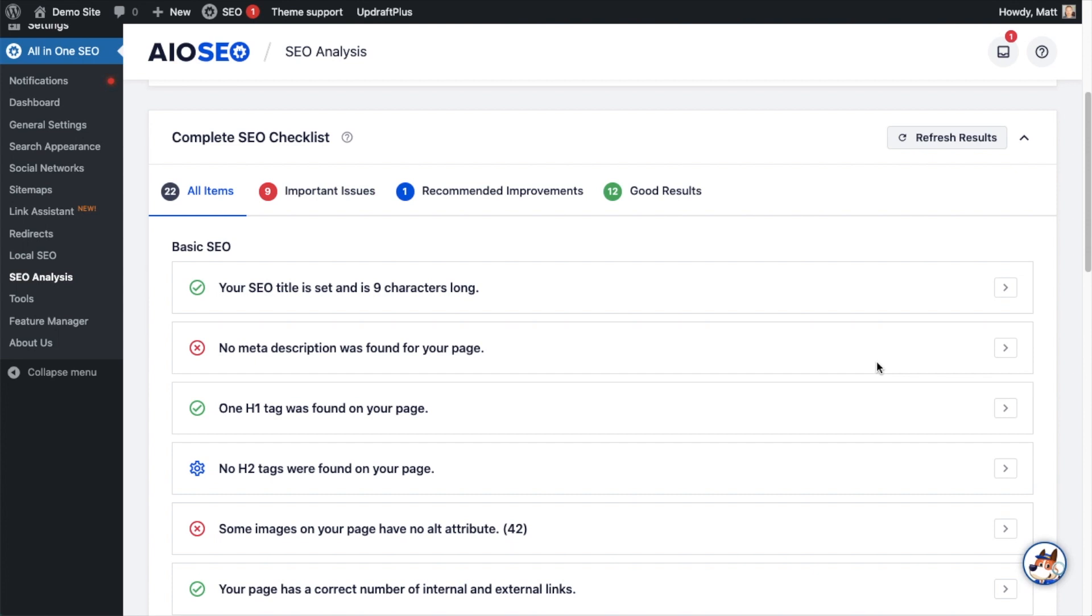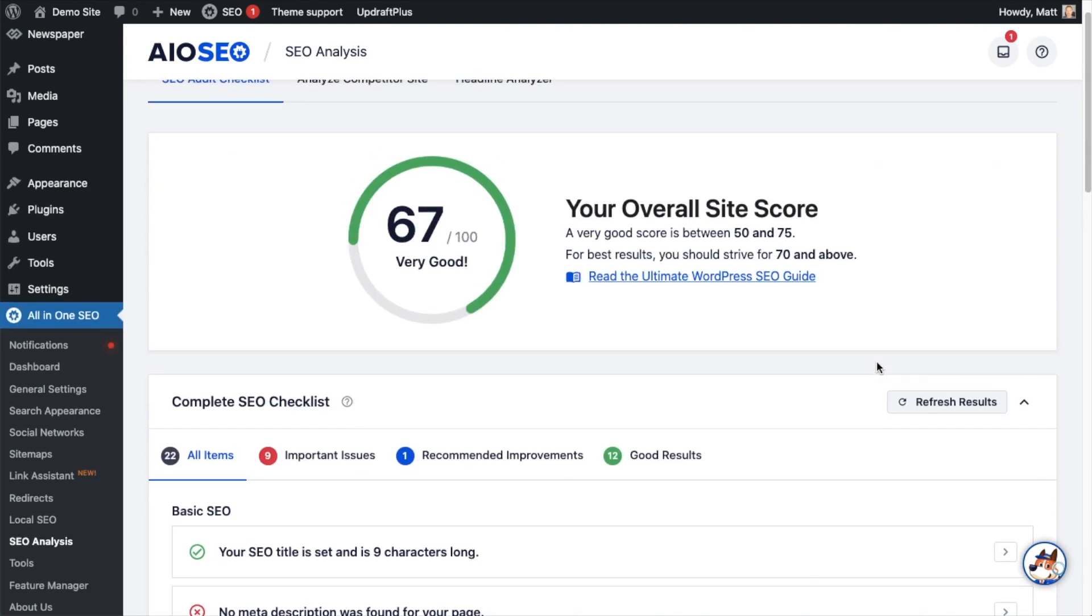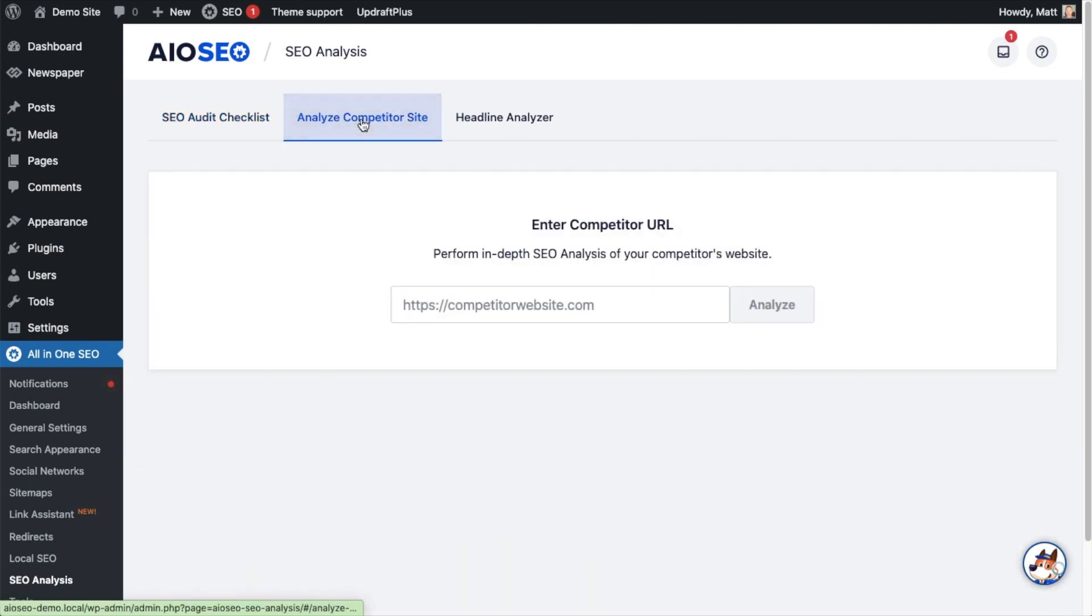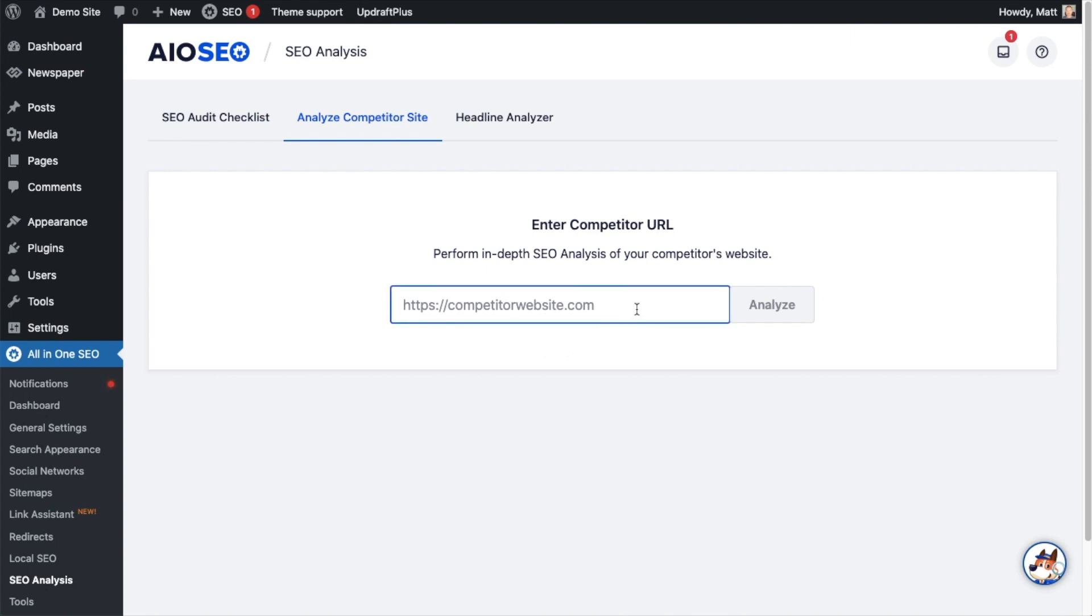If that wasn't enough, there's also a tab at the top here that says Analyze Competitor Site, and you can do the same kind of thing on one of your competitors to see what they're doing wrong and right from an SEO perspective, and use that information to figure out what you can be improving for the SEO on your site. I'm not going to get into that in this video, but if you stick around, I'll drop a link to it in the end of this video.